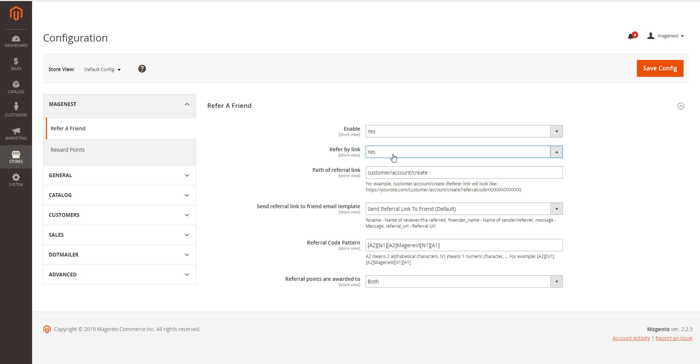Referral points. Number of points customers and their friends will earn for referring. The receiver of the referral points. You can set the receiver as the referral only, the referee only, or both.